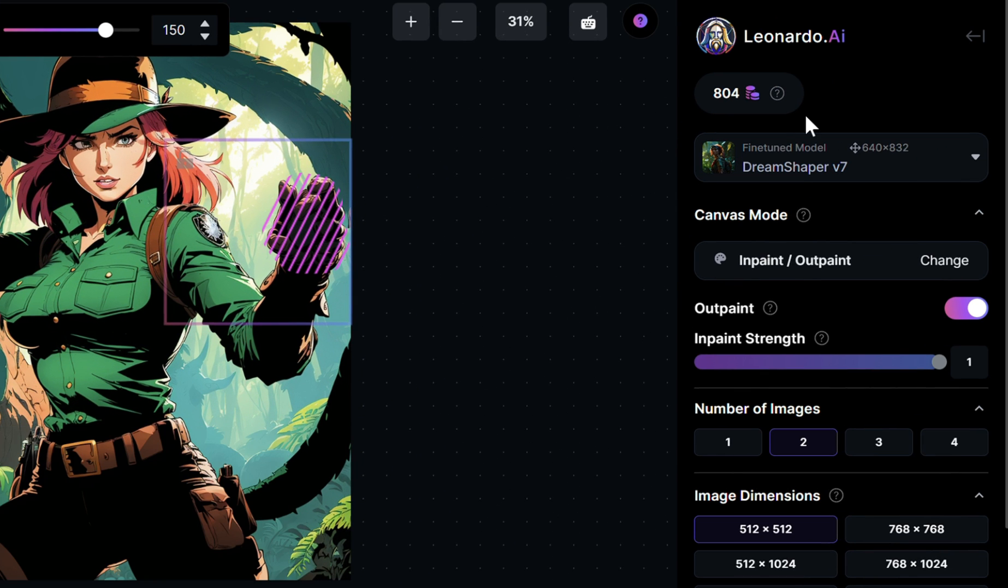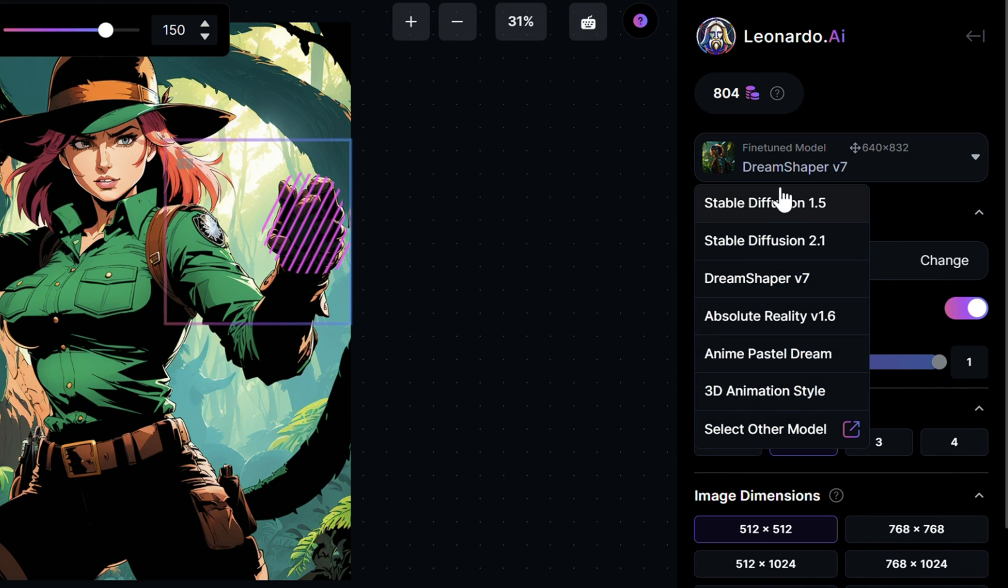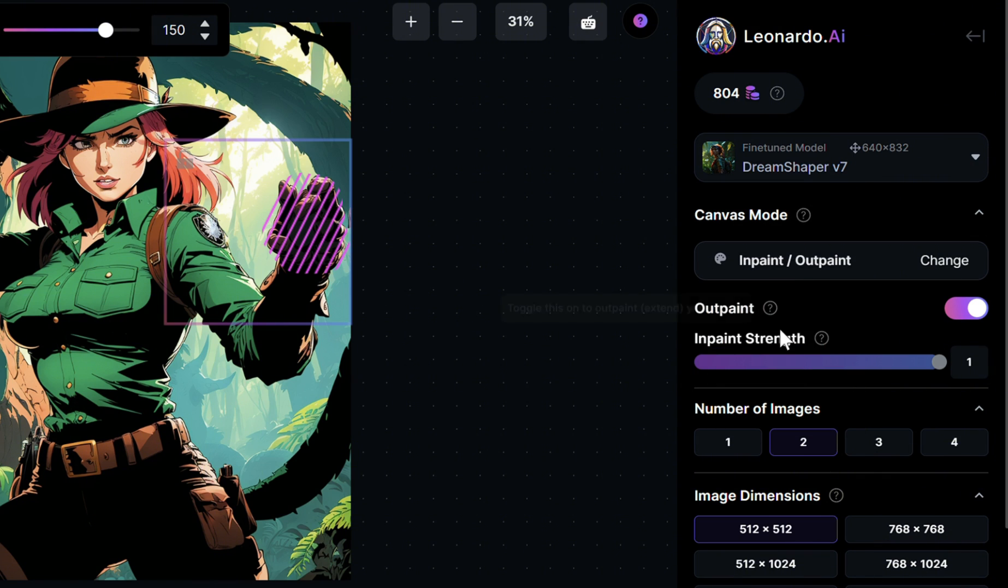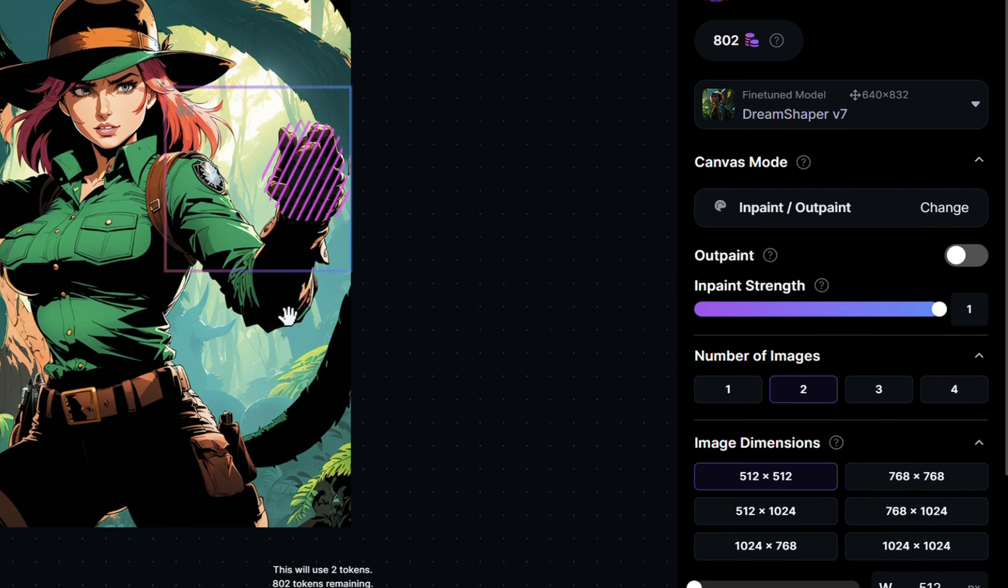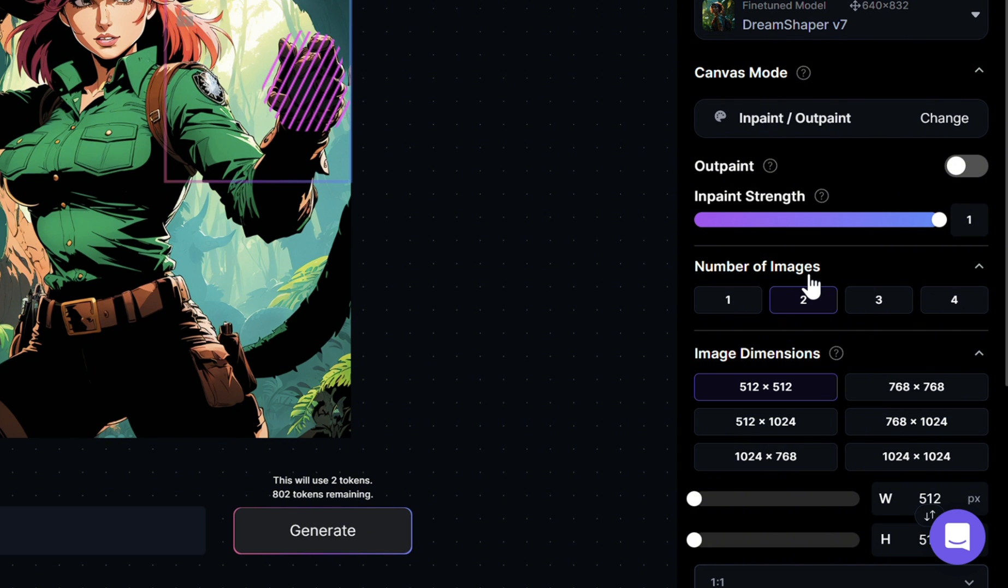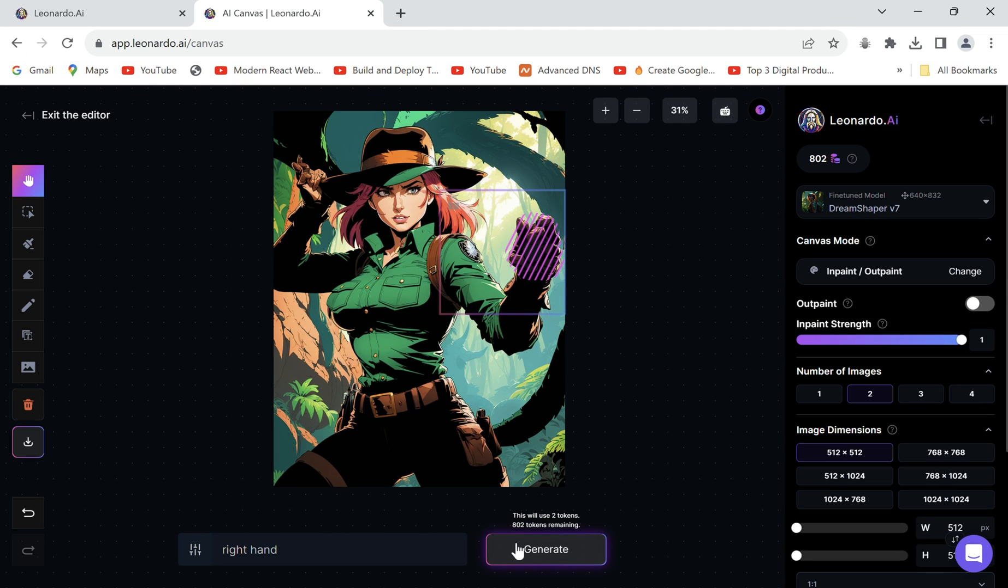Also if possible, be sure to select the model on which the image was generated originally. Mine was on DreamShaper V7. This way the edit matches the original image style. Make sure to toggle outpaint off for now. Select the number of results you want and click generate.